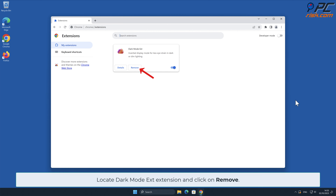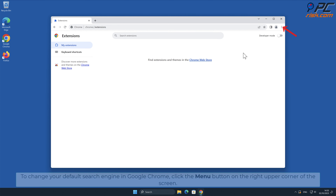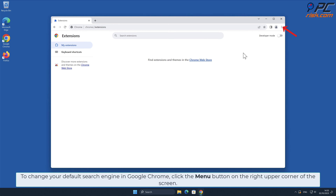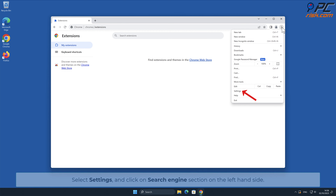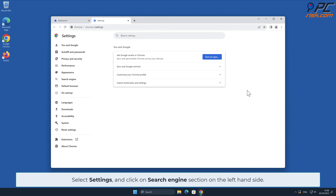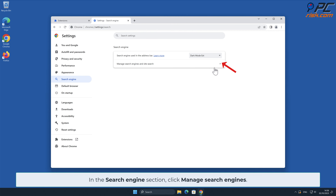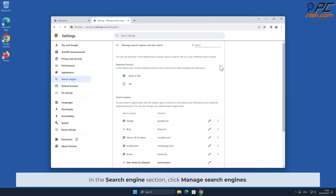Locate the Dark Mode Ext extension and click Remove. To change your default search engine in Google Chrome, click the menu button on the right upper corner of the screen, select Settings, and click on the Search Engine section on the left-hand side. In the Search Engine section, click Manage Search Engines.